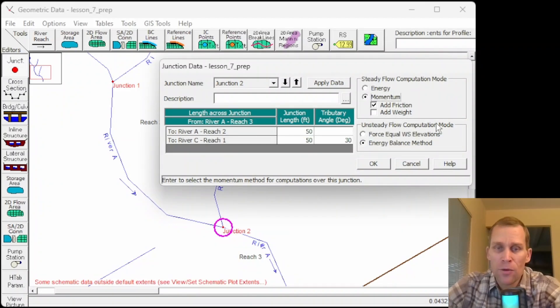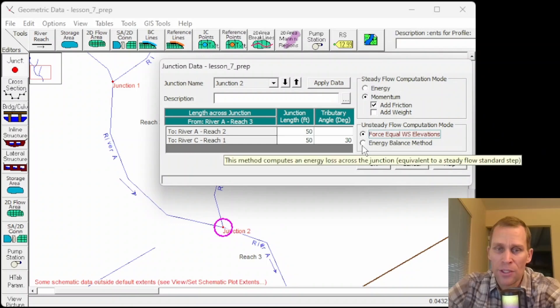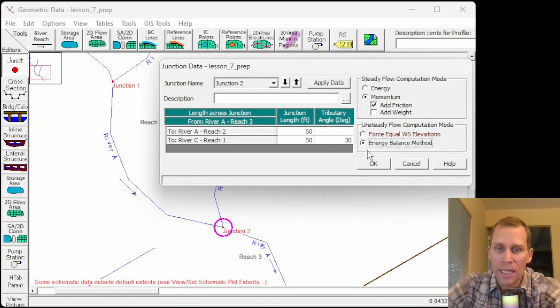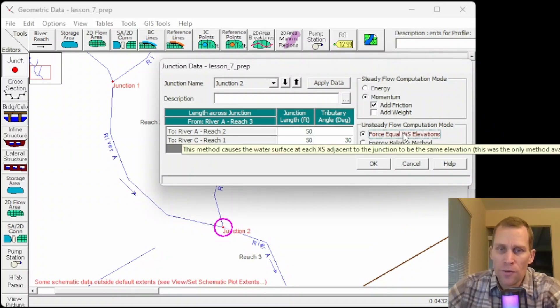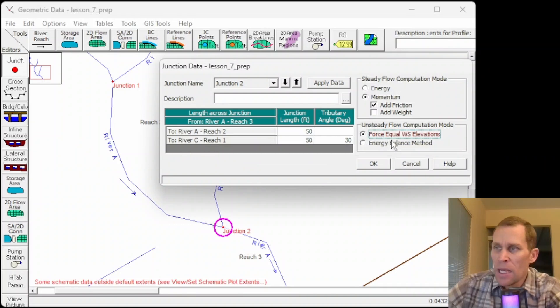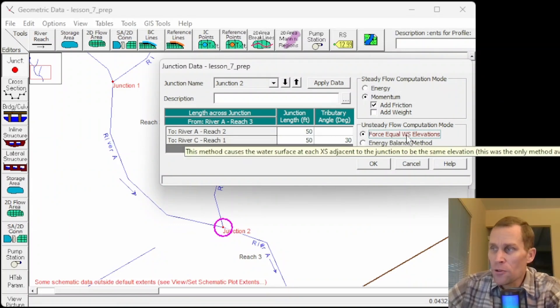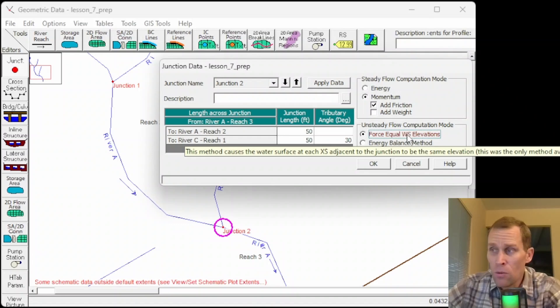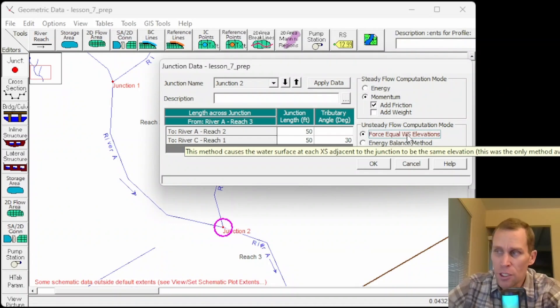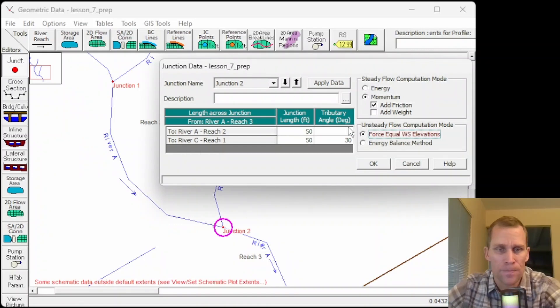For unsteady flow right down here, you have the option of force equal water surface elevation or energy balance method. If we're forcing the water surface elevation to be the same, then if the junction is a confluence, then usually it is, then the water surface is computed at the downstream end of the junction. But if it's a split in flow type of junction, then the water surface is computed at the upstream end of the junction.